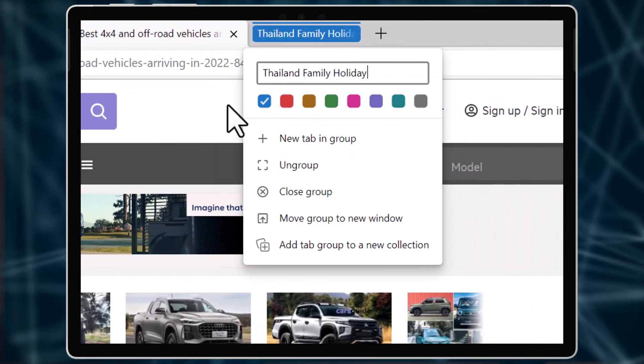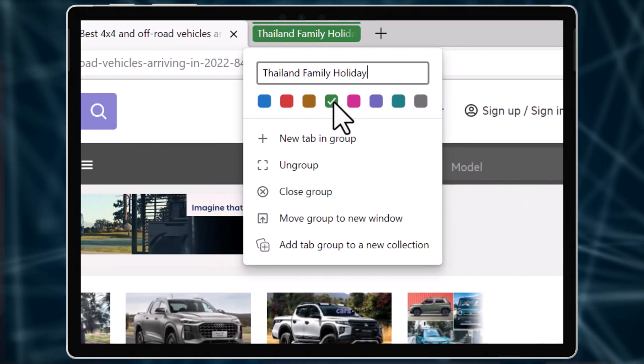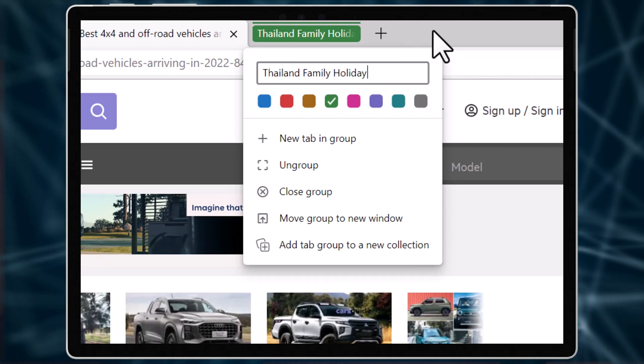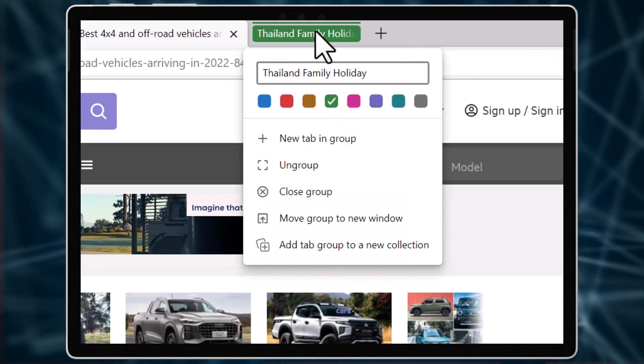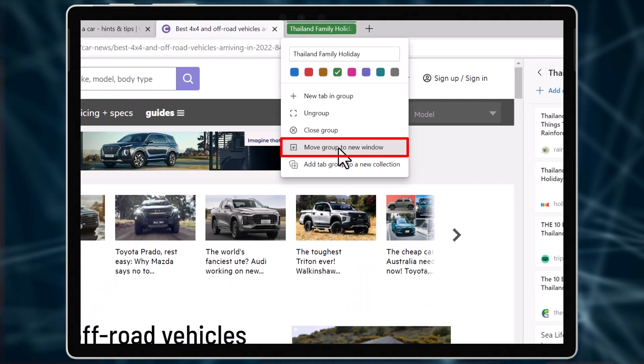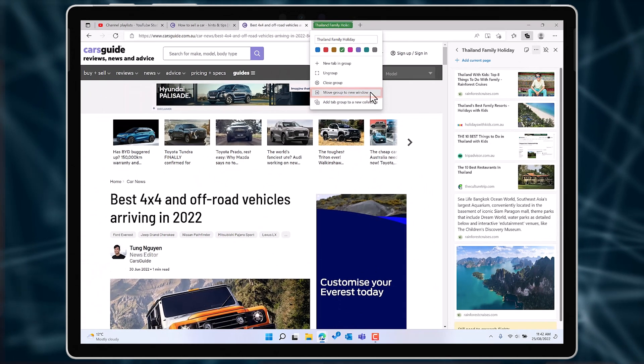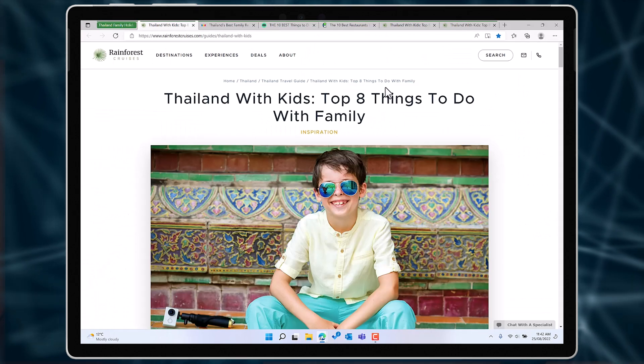From this right-click menu, you can also open the collection in its own separate browser window. Choose Move Group to a New Window.